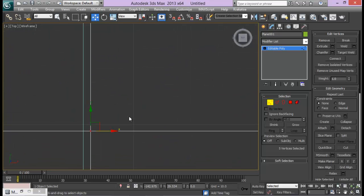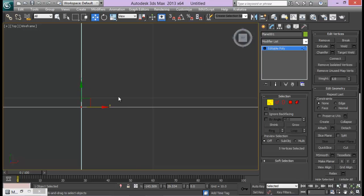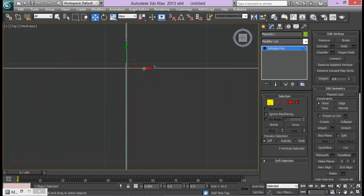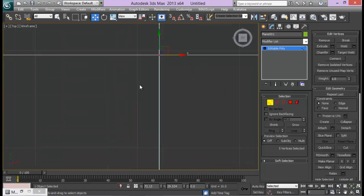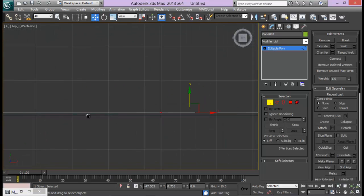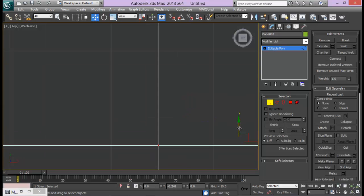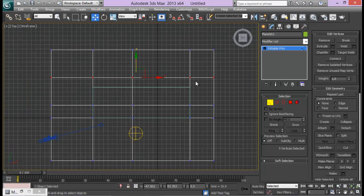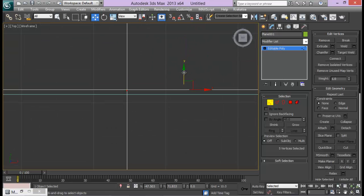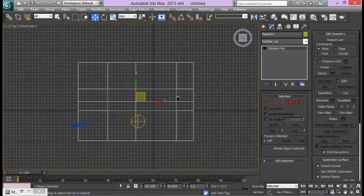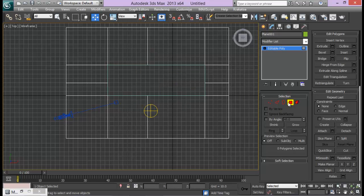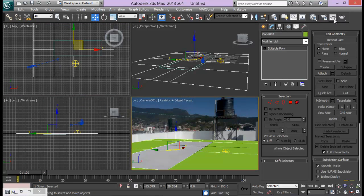Zoom in here and try to match it up a little more precisely. Once all the cuts are made, go to Face selection mode and delete all those faces. Then get back to the Camera view and render the scene.